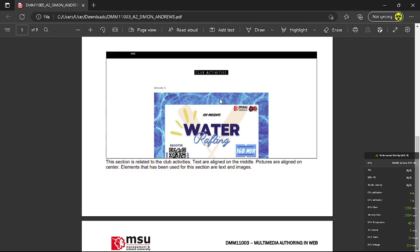So same as the previous one. The text are aligned in the middle, pictures are aligned at the center. Elements that have been used are text and images.